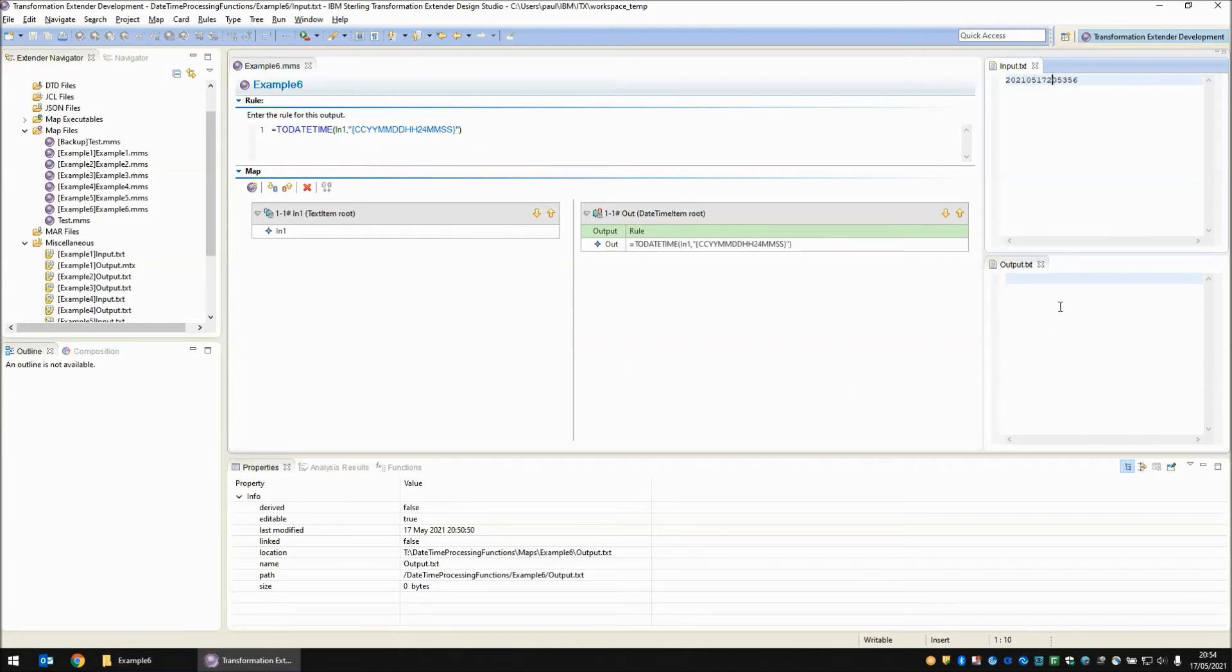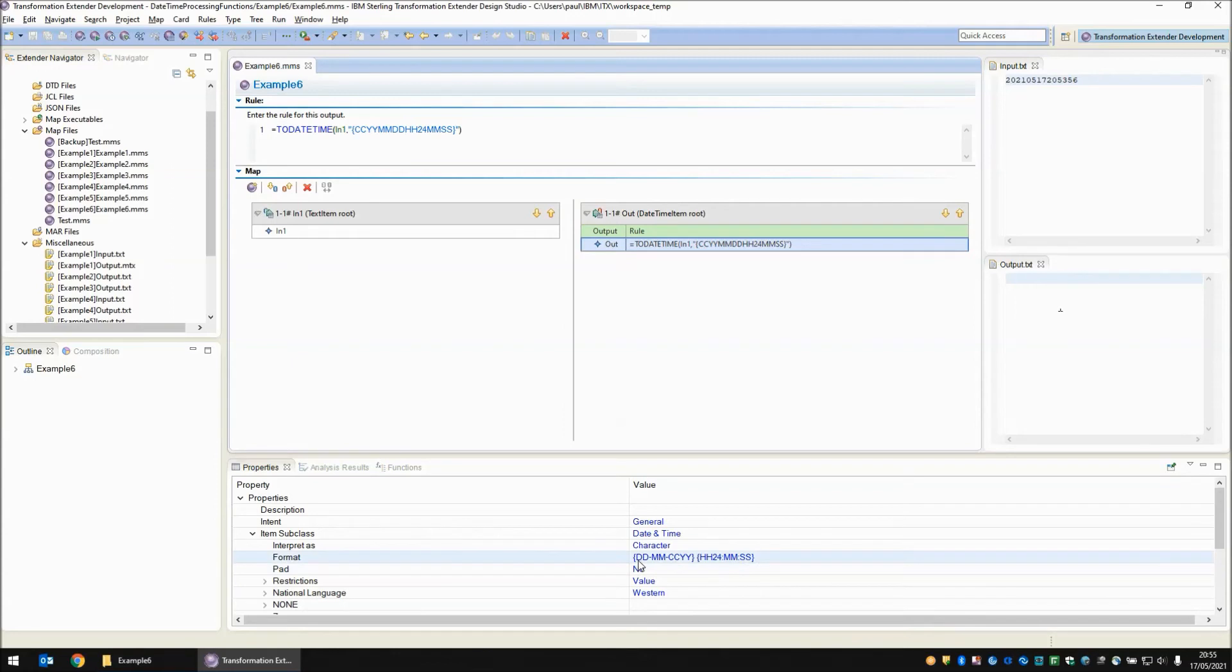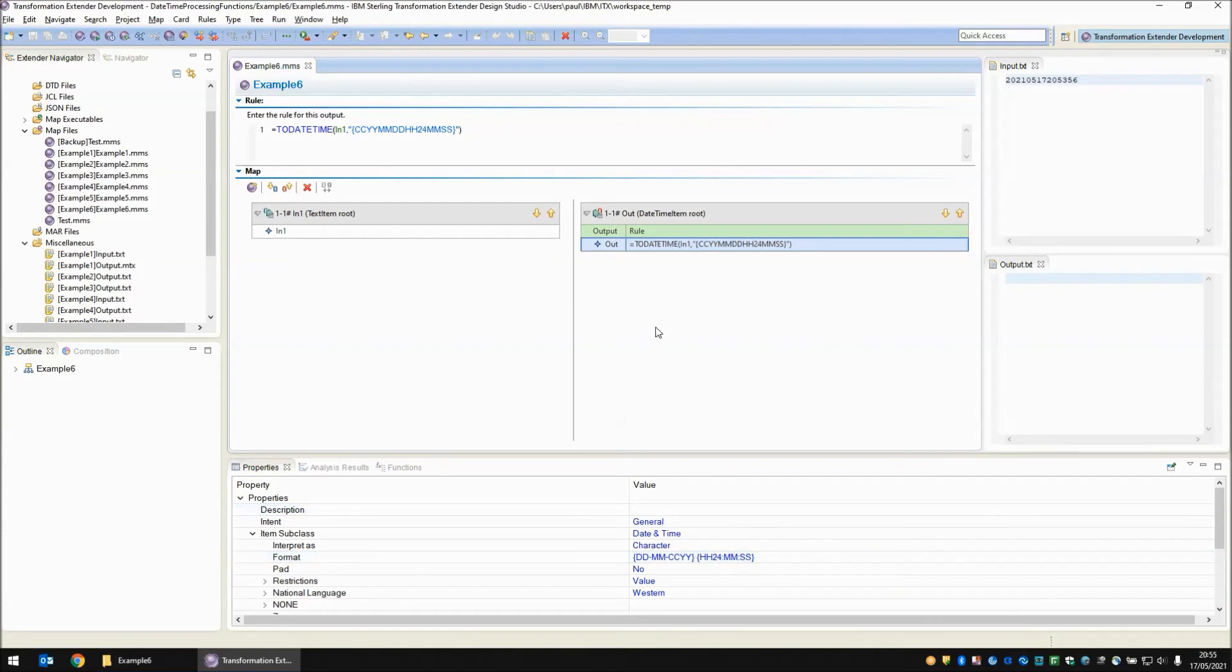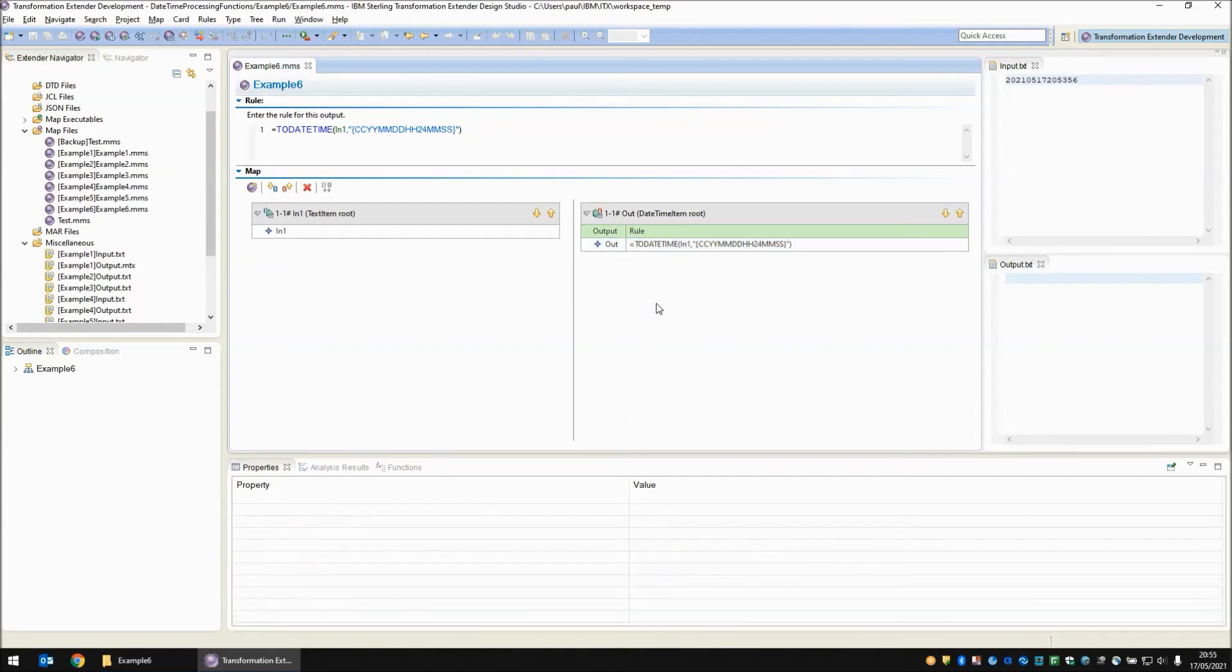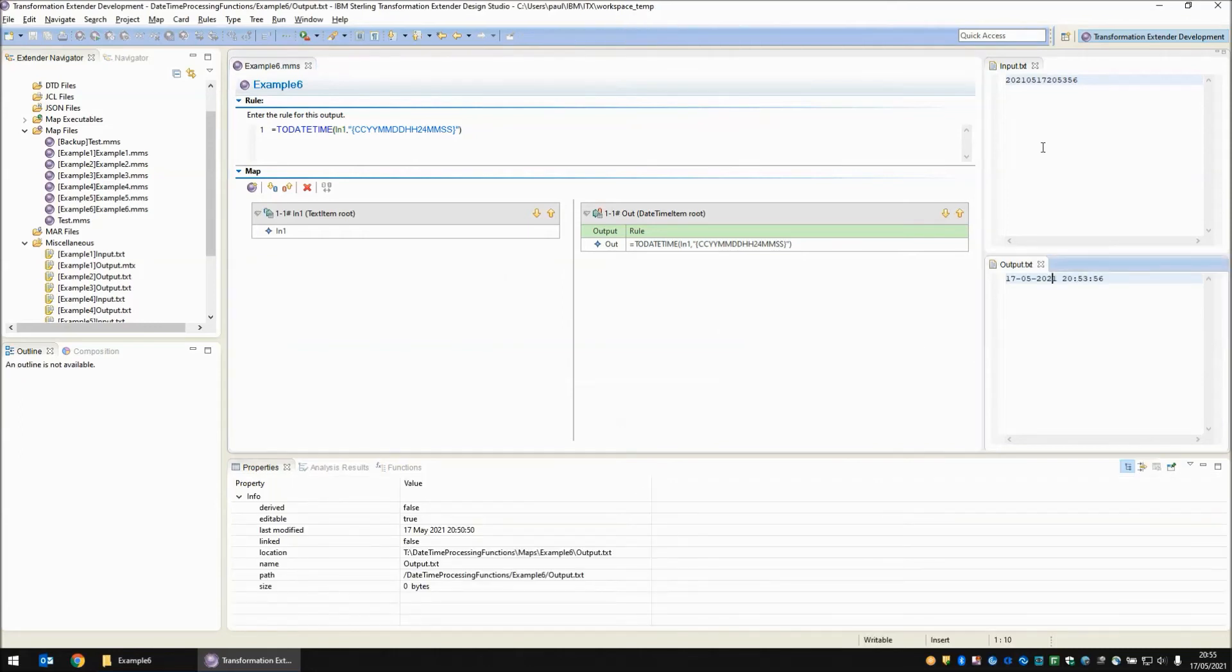So in the second argument of my function I put that exact date time picture string in and tell it what I'm expecting and it will try its best to convert it. Now what would we expect to see on output? Well the output format is going to be entirely dependent on the date time properties of this object and if I click on that now you will see that it's going to produce dd-mm-ccyy and then a space then the 24 hours with a colon minutes and a colon and seconds. So let's build and run this map now.